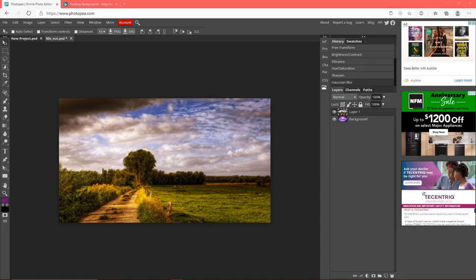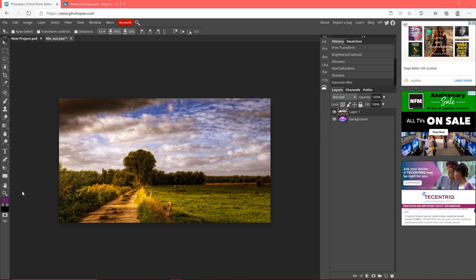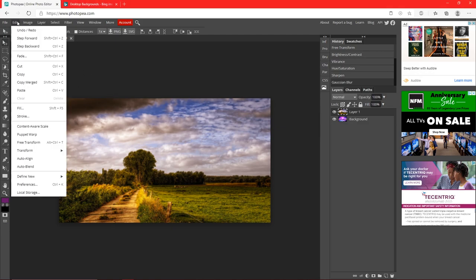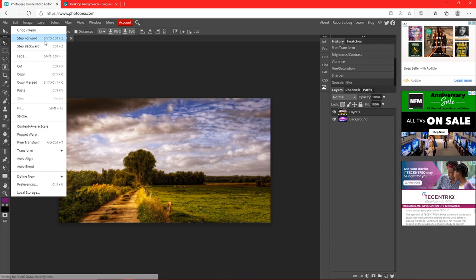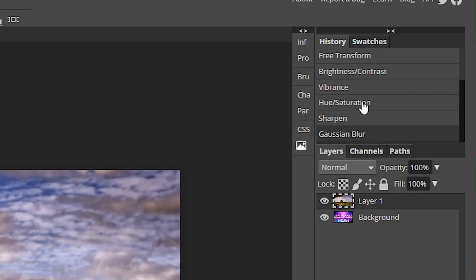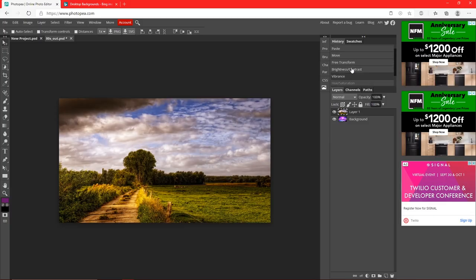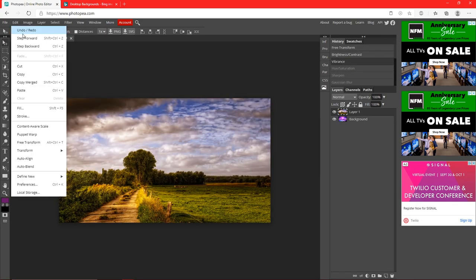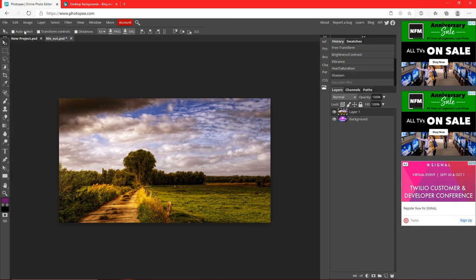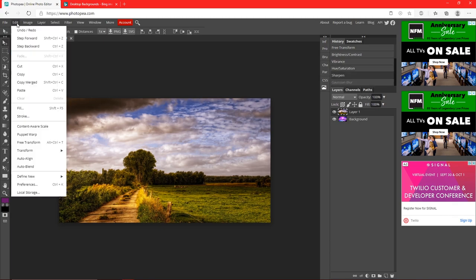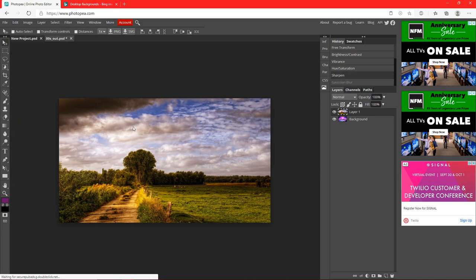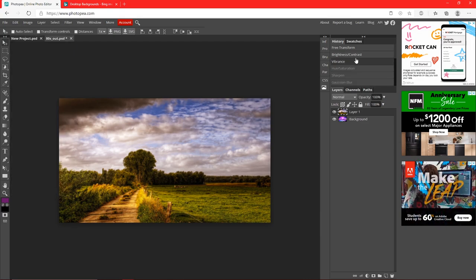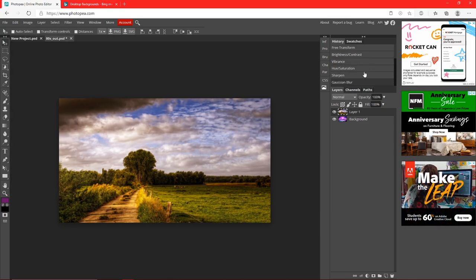Now I'll show you how to fix your mistakes. You can undo by going to Edit > Undo. There's also Step Forward and Step Backward — step forward goes forward in your history, step backward goes backward. The History panel is right here; it records every change you made. So if you're at Vibrance and want to go back to Gaussian Blur, use step forward or backward to navigate. Undo/Redo just undoes the last change. History is really important — I always use it.